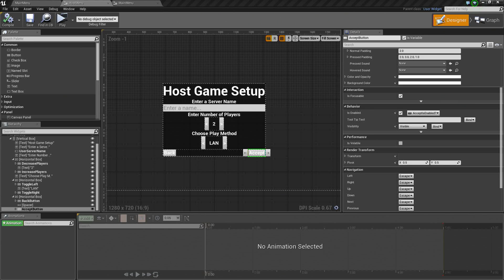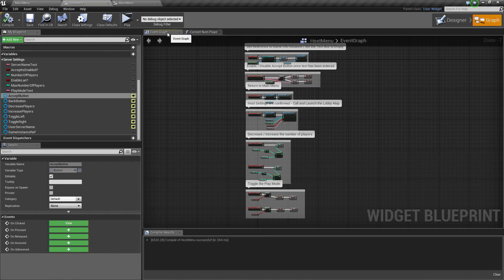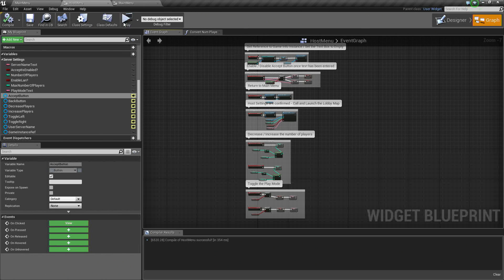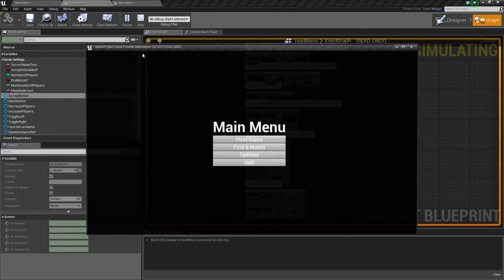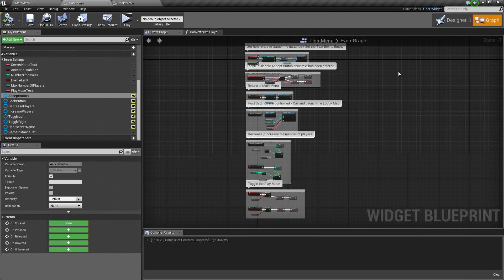Hey everyone, welcome back. In our previous video, we were setting up our Host Game Setup menu — we got that up and running. We also did the Graph in the video before that, and before that we did the Design Layout. Our Graph is set up for play. In a quick recap, we can select Host Game, enter a name, and accept, and we can change the number of players. That is what we have done so far.